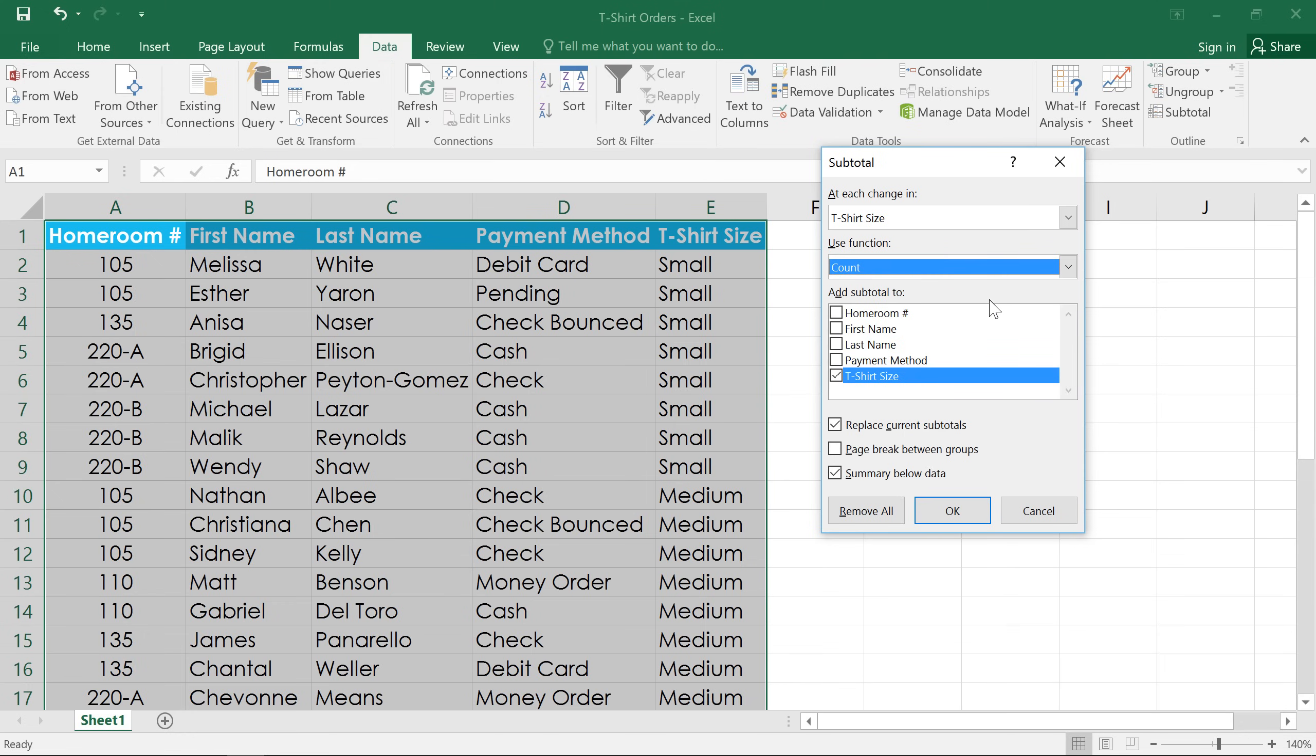If you had numerical data, you could choose sum instead, and it would actually add the values from each of those cells to create a subtotal.